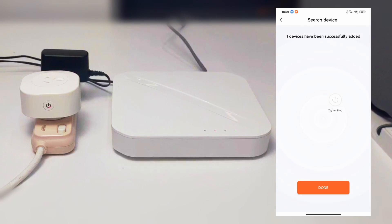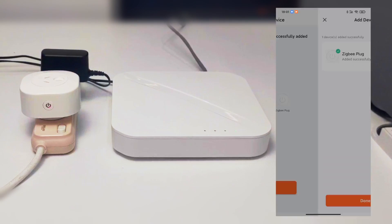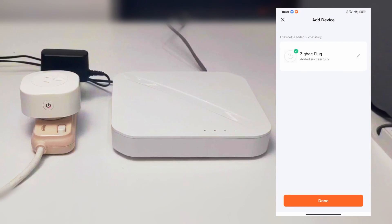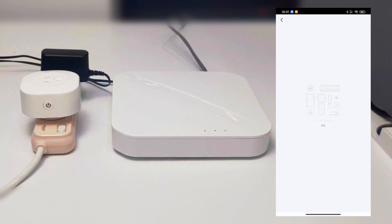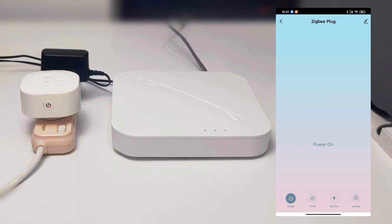You can see the plug is correctly paired, so click done. And we can try to turn on and off the plug for testing.